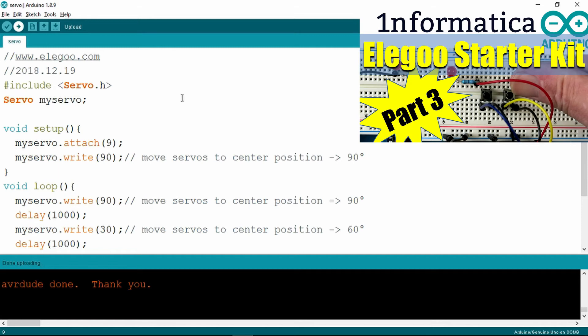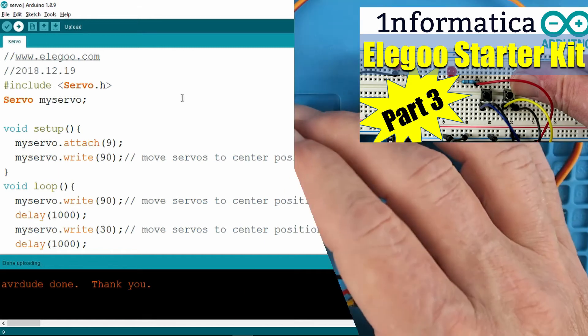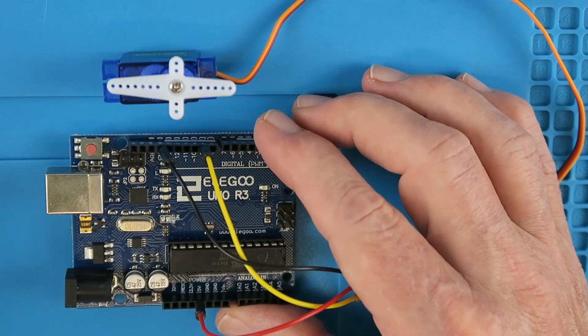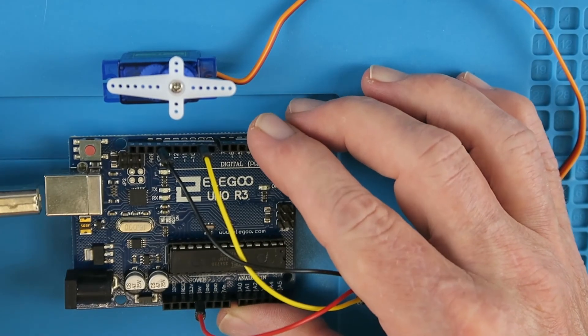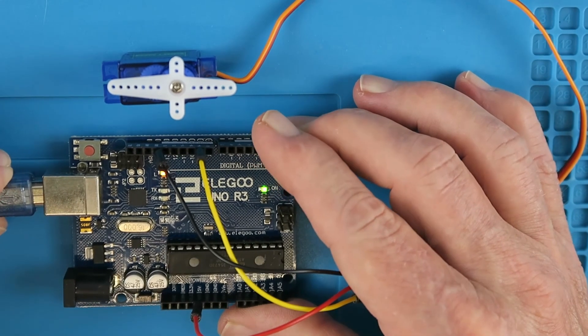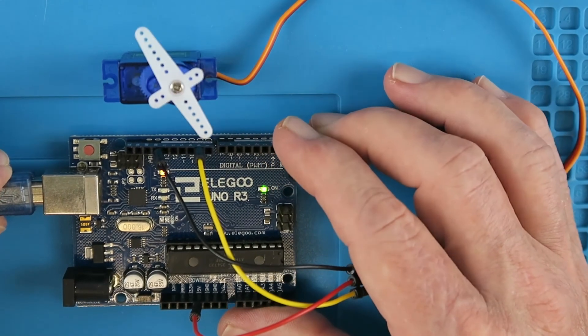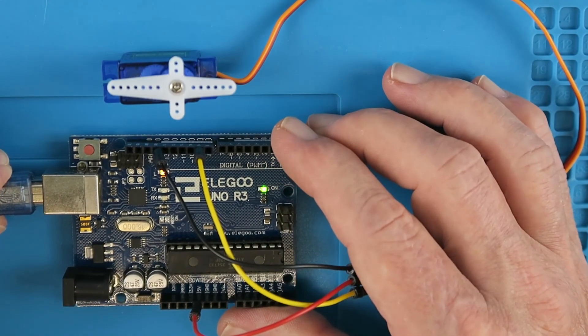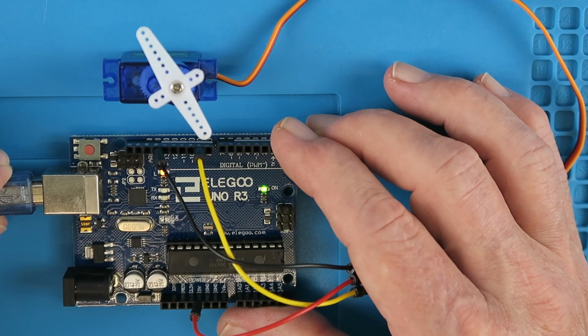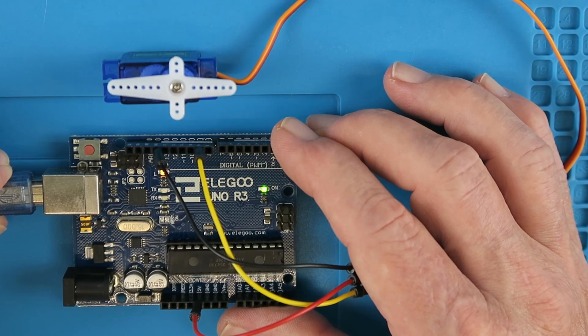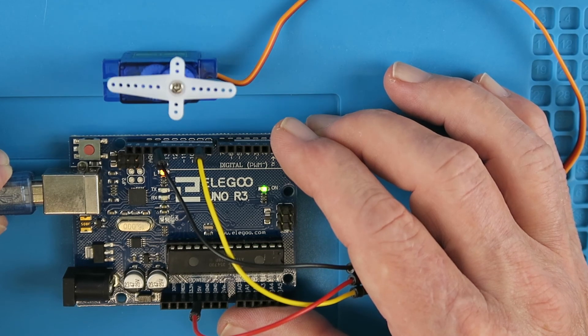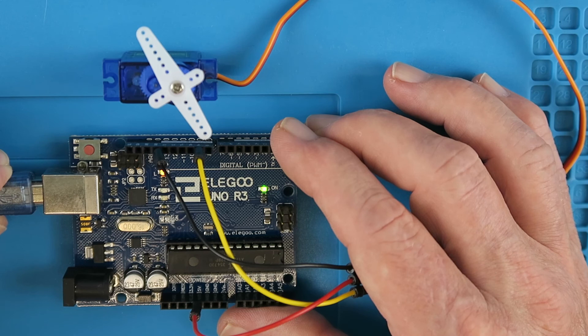Let's look at that in reality. I've already uploaded the sketch to the board. Now when we power it up, we see the servo motor going through a series of 90 degree movements.